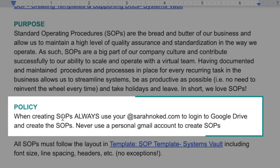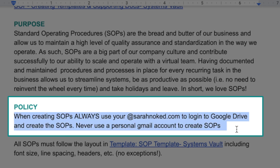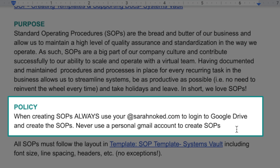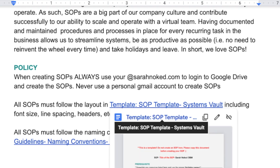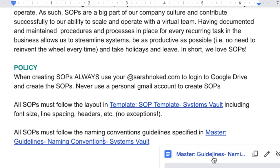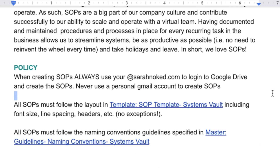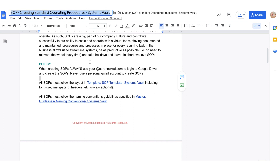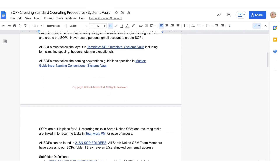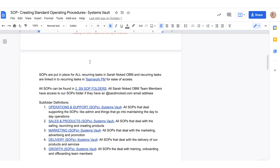Policies around creating SOPs: in our business, we always have people log in with their @sarahnoked.com email address in Drive. That way, when someone on my team creates a standard operating procedure, I own that procedure — if they leave, they're not taking it with them. All SOPs must follow the layout in our template. We have guidelines for naming conventions, because I cringe if people don't follow the format for the titles, and that is something very unique to our personalities as OBMs.